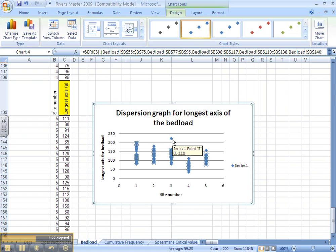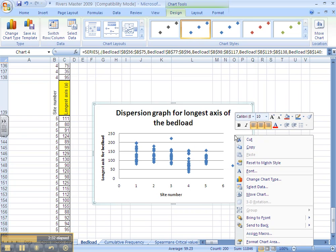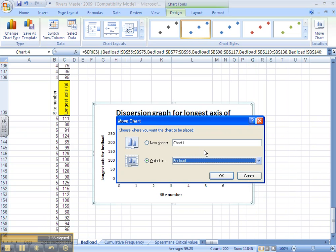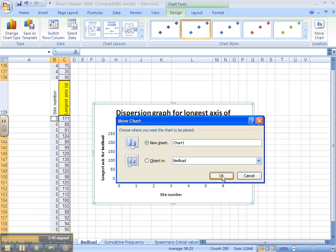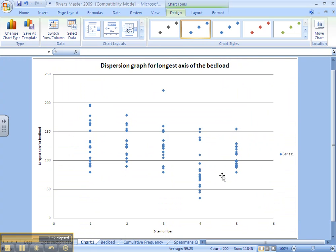This graph can also be used in conjunction with interquartile range. If we pop it in as another chart, new sheet, so it stretches it out a little bit and makes it bigger. Interquartile range.